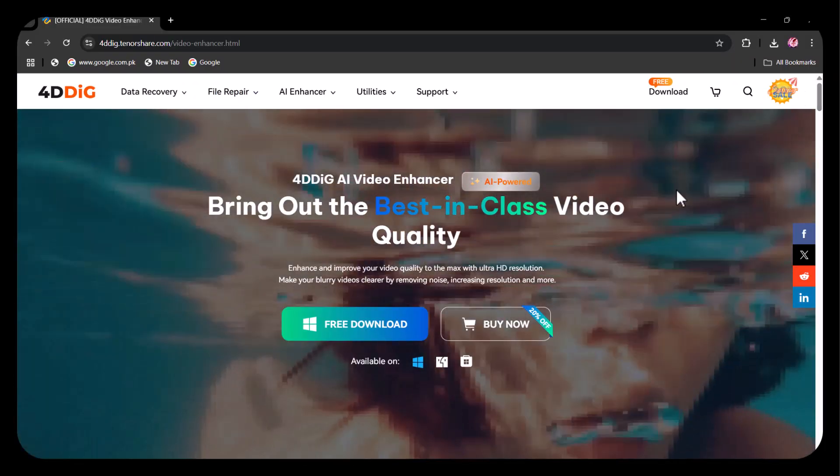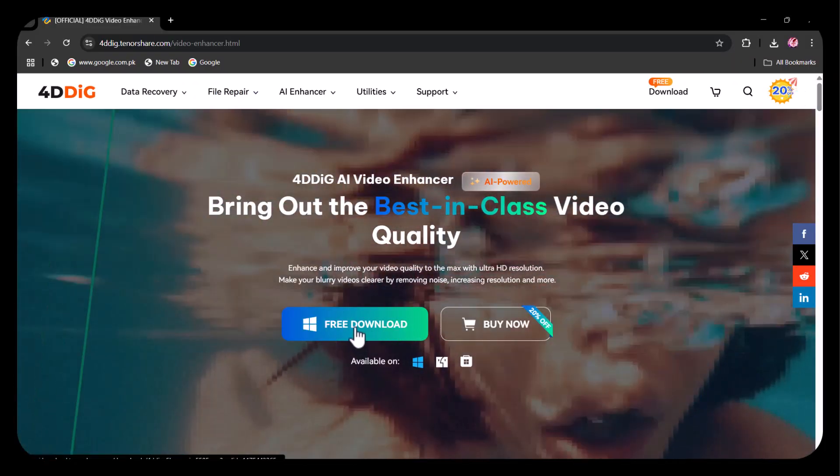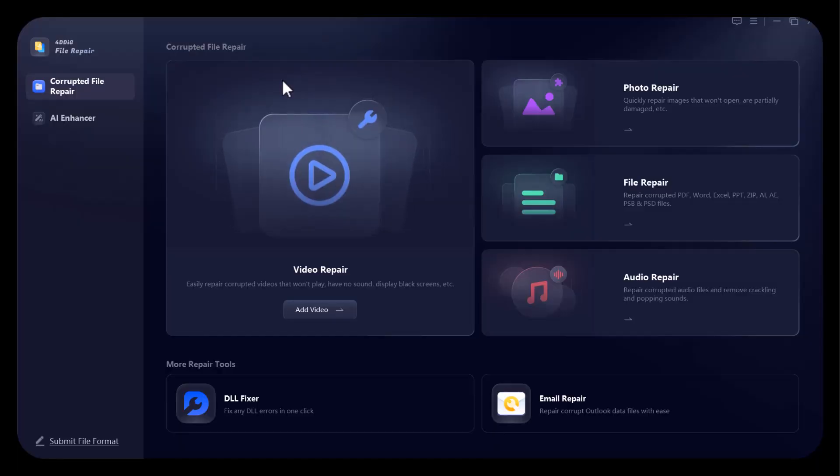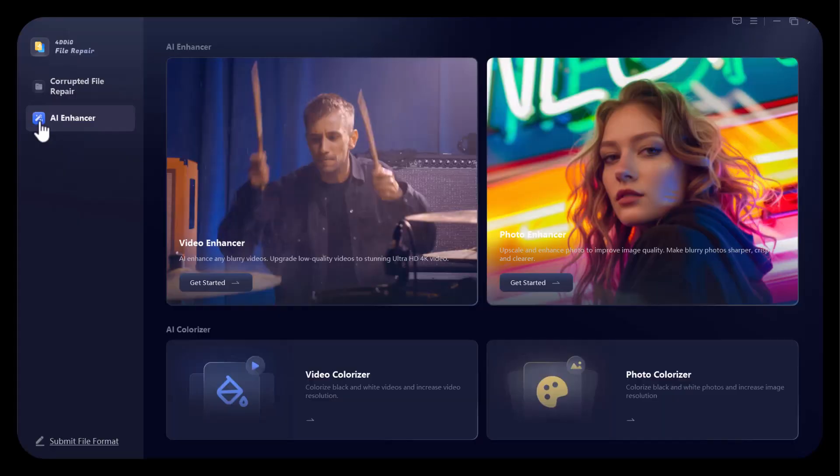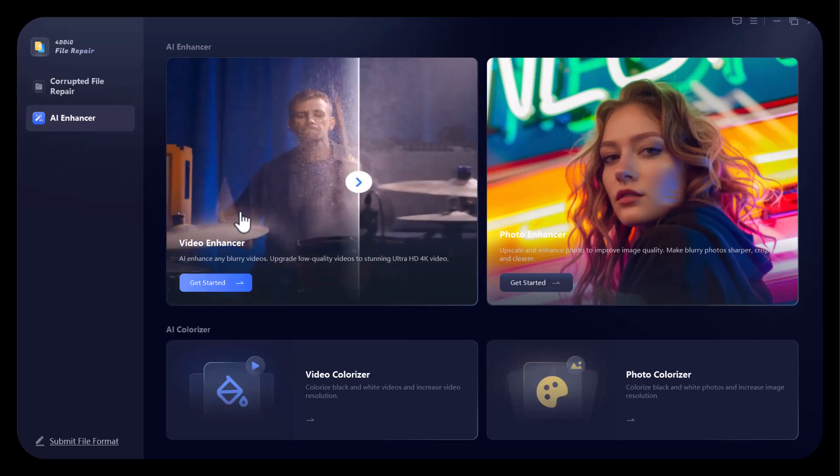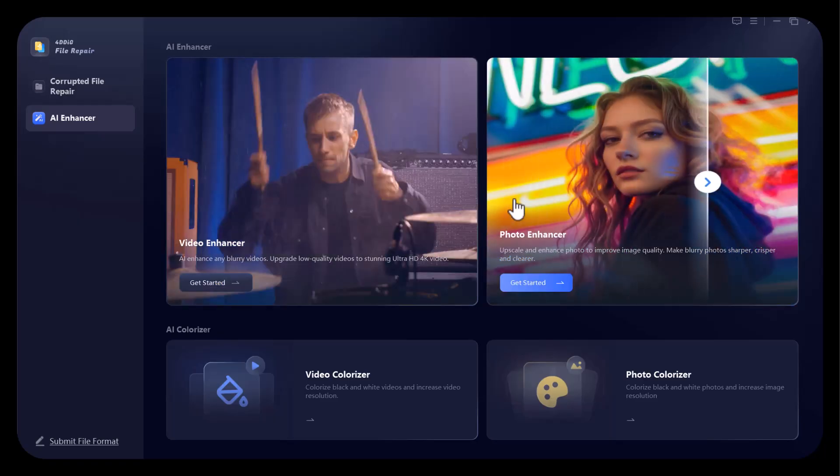First of all, you need to download and install it, which is a user-friendly process. After downloading successfully, this type of interface will appear in front of you. Video repair, photo repair, file repair, audio repair. There are further two options: DLL fixer and email repair. Moving towards AI enhance section: Video enhancer, photo enhancer, video colorize and photo colorize.